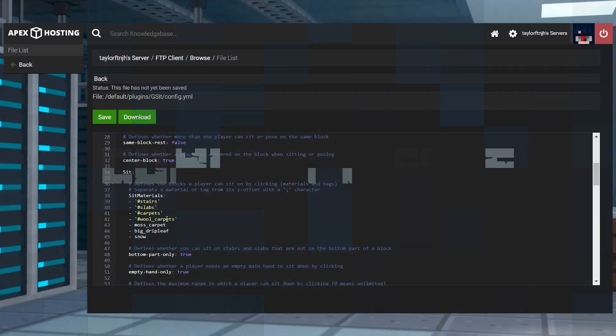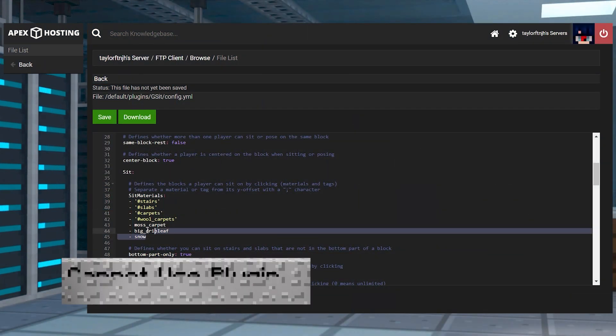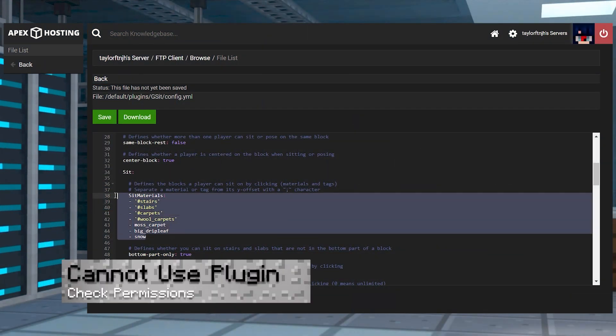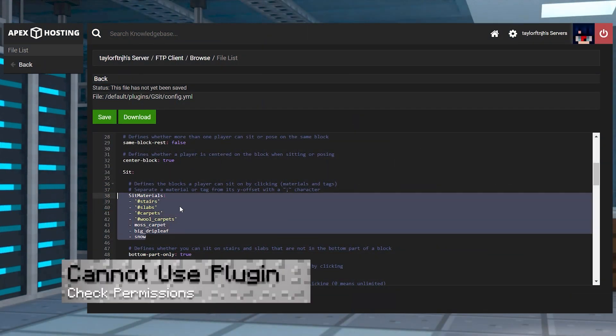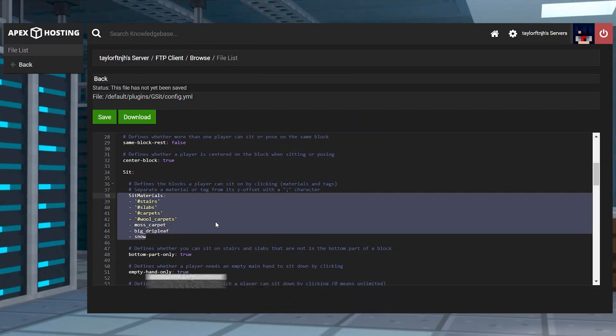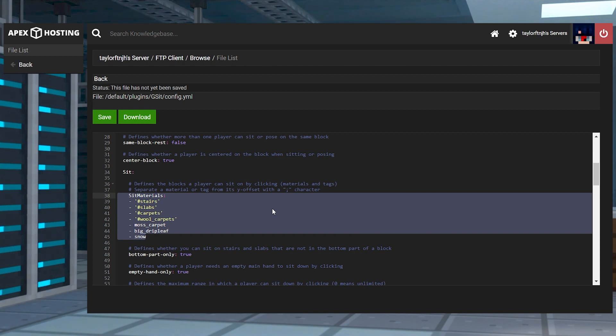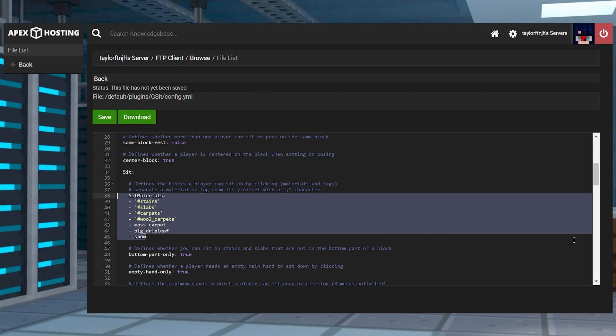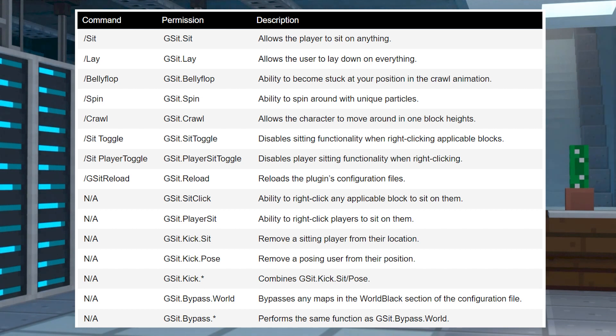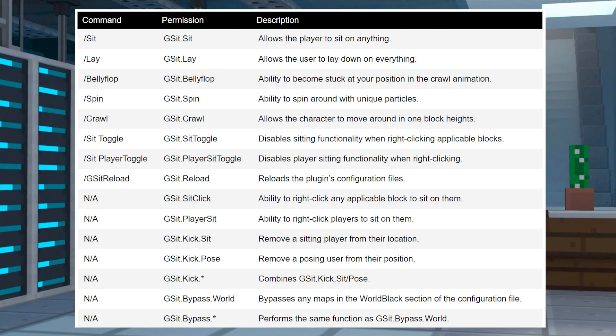In cases where the players are unable to use gsit, it's likely a permission or configuration issue. For example, if someone is trying to sit on a solid block, then it's not going to work due to that material not being specified in the config file. Other than that, make sure the player is trying to use a command allowed by everyone and not one where a certain permission is required.